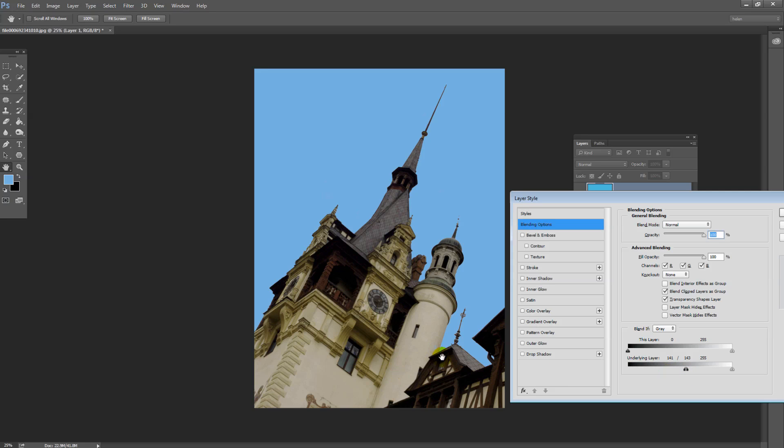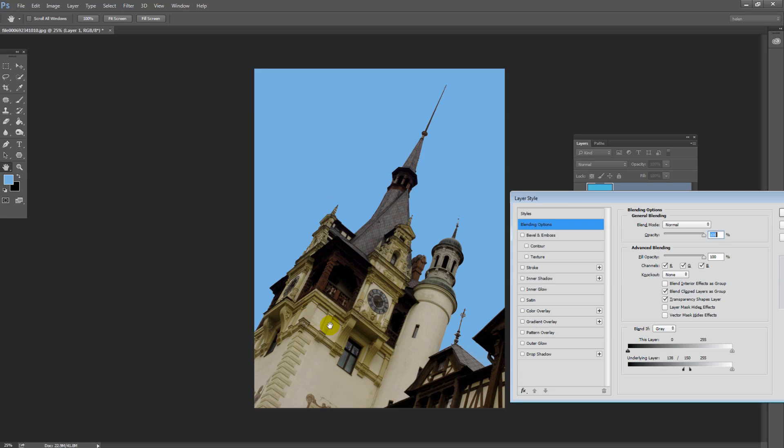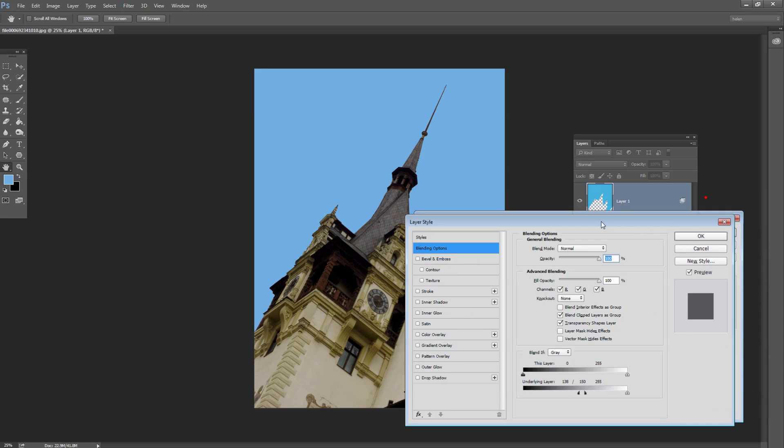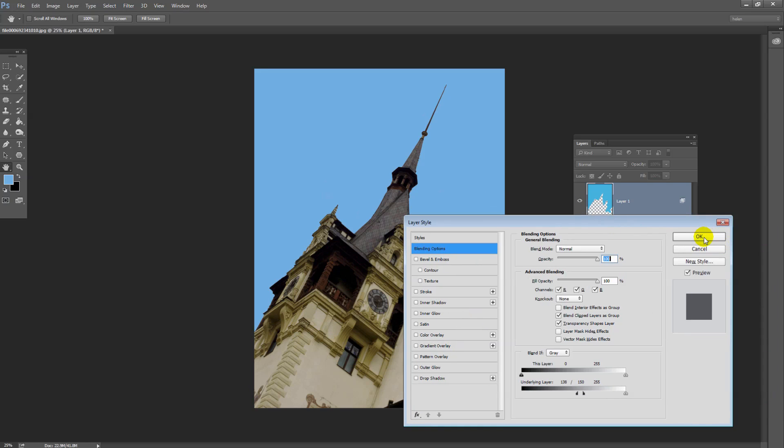Here I'm watching that the blue sky doesn't bleed into that building there, but it's still in this area here. So just by tweaking these sliders, I can get the blue sky where I want it and nowhere where I don't want it, and I'll click OK.